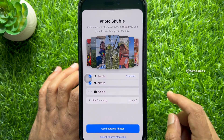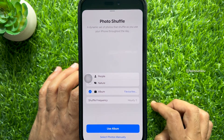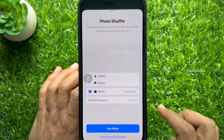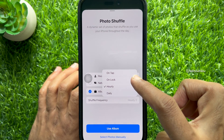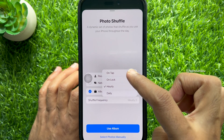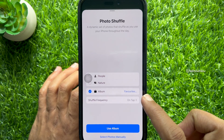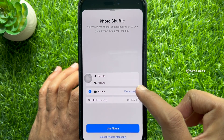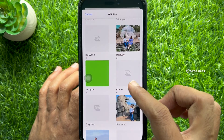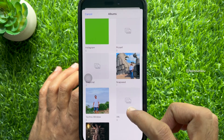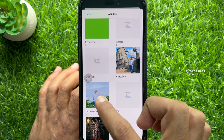Tap the new option: album. For shuffle frequency, you can select on tap, unlock, hourly, or daily. Tap on the album option and choose the album of photos from your library that you would like to shuffle between. You can select your newly created album.